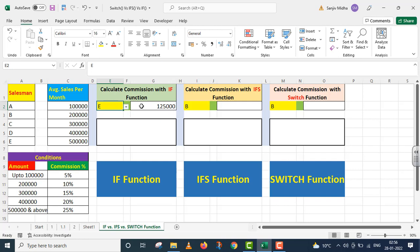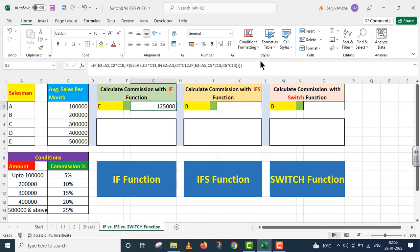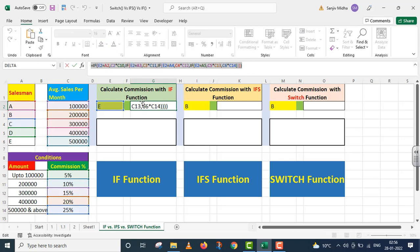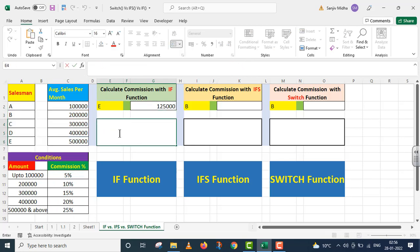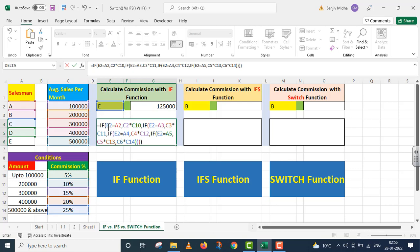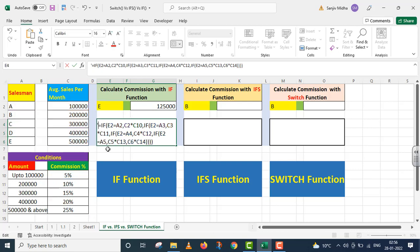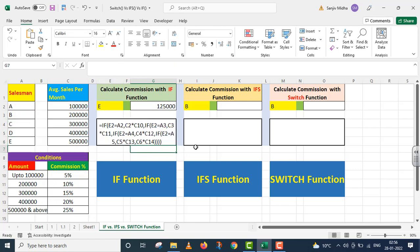Humne is case ke andar jis IF function ko use kiya hai, woh mein aap ki reference ke liye yahan par niche cell mein de raha hoon. Ab mein isi cheez ko IFS function ke through karna chahta hoon.